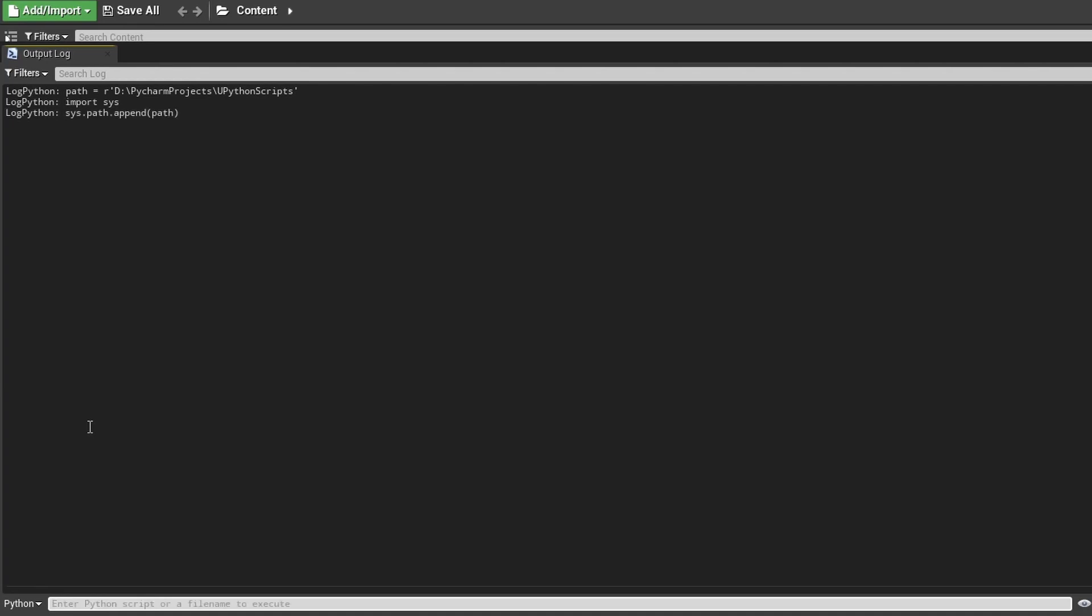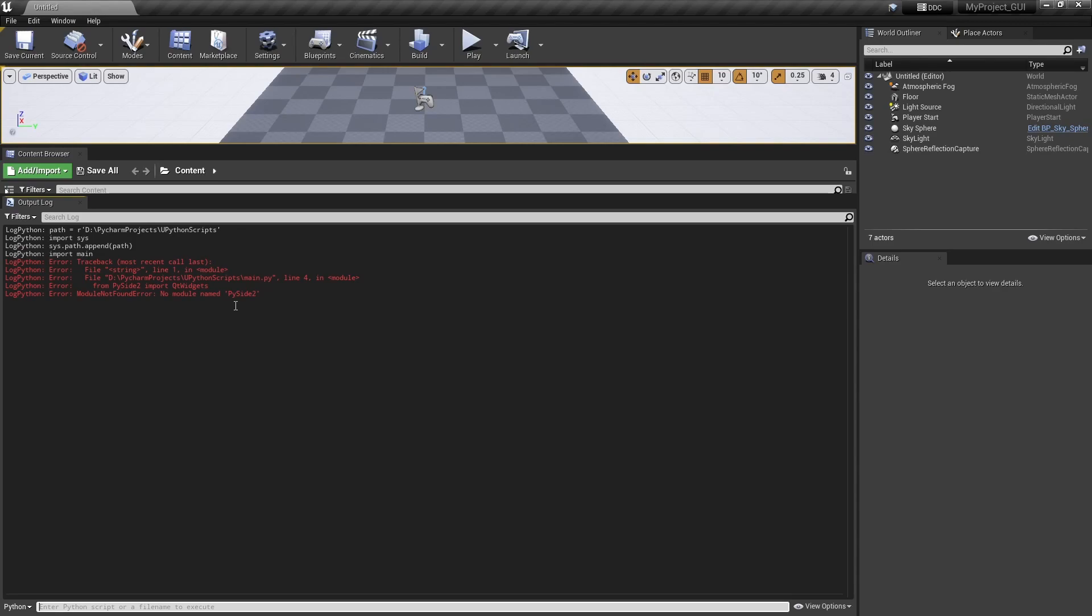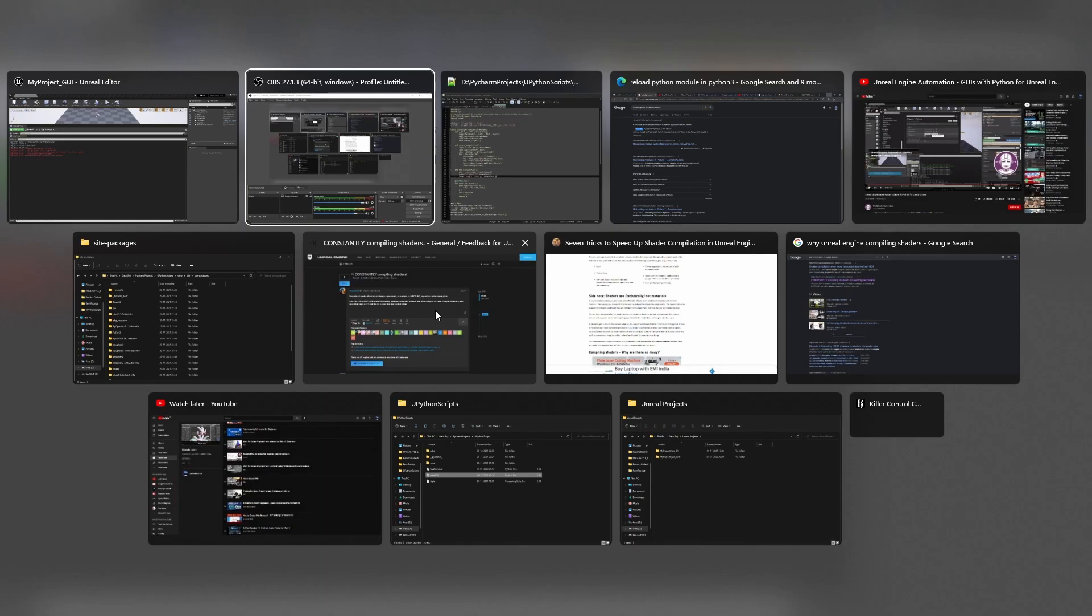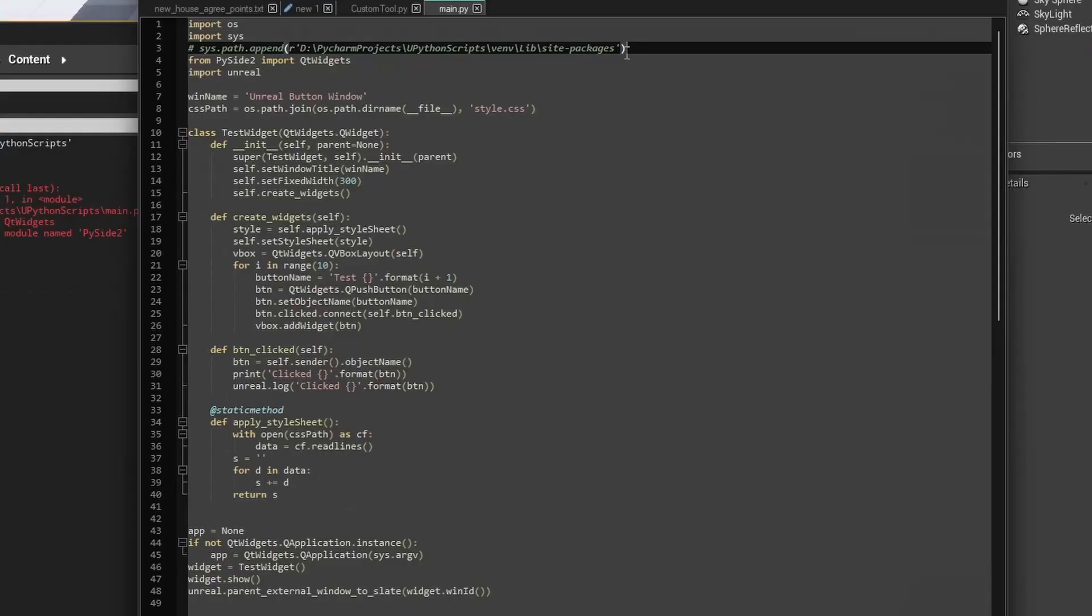And then import the sys also, then I am adding the path to the sys. Now if I try to run import main, it will show some error that PySide2 is not mentioned or pointed anywhere to the Unreal.